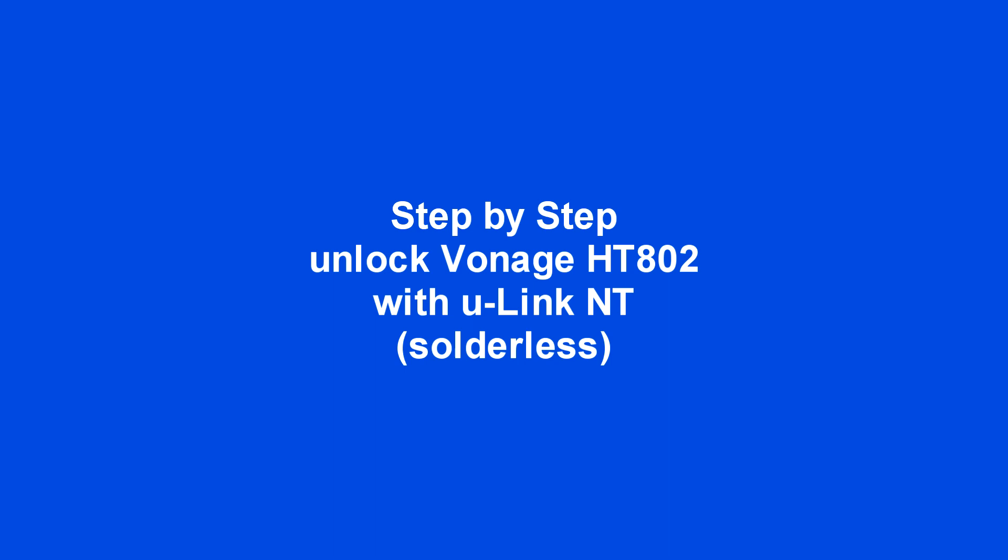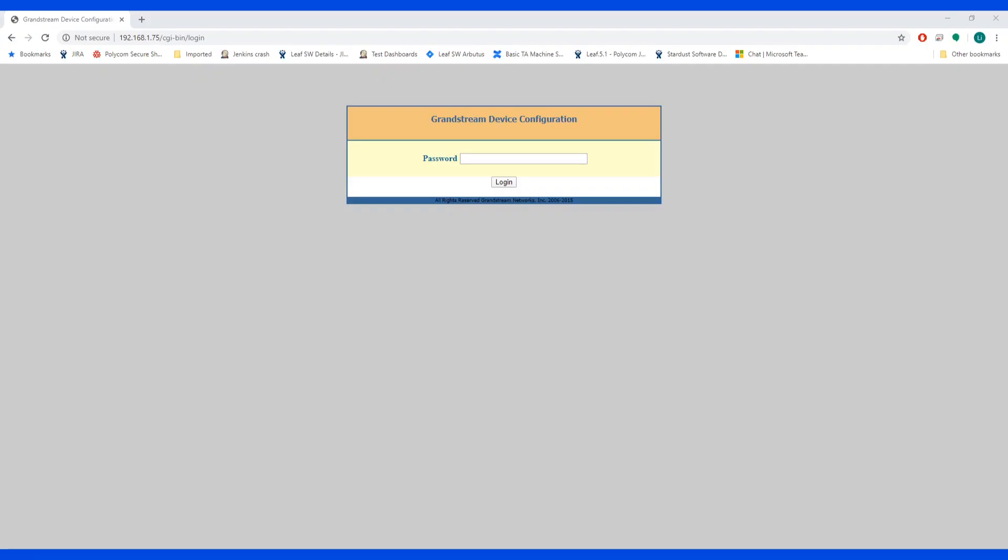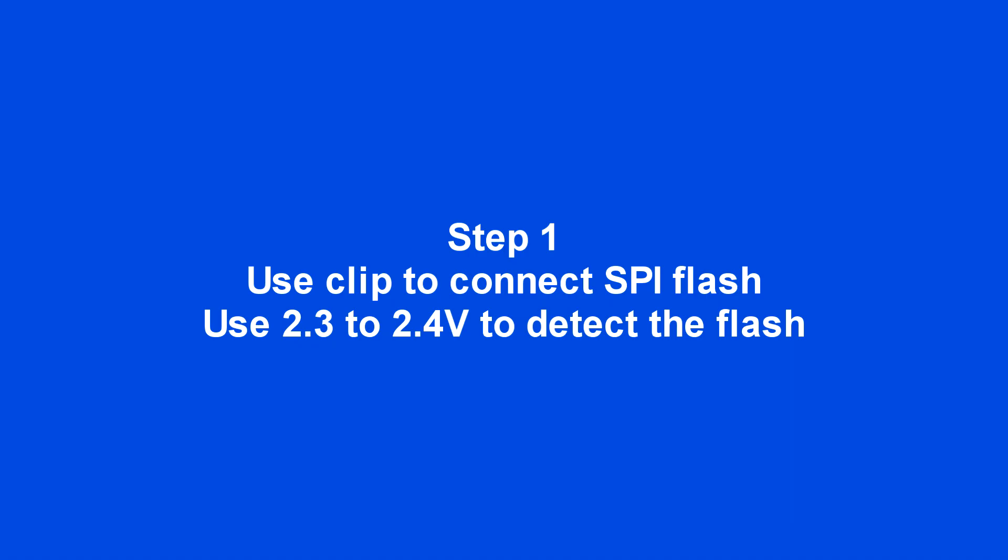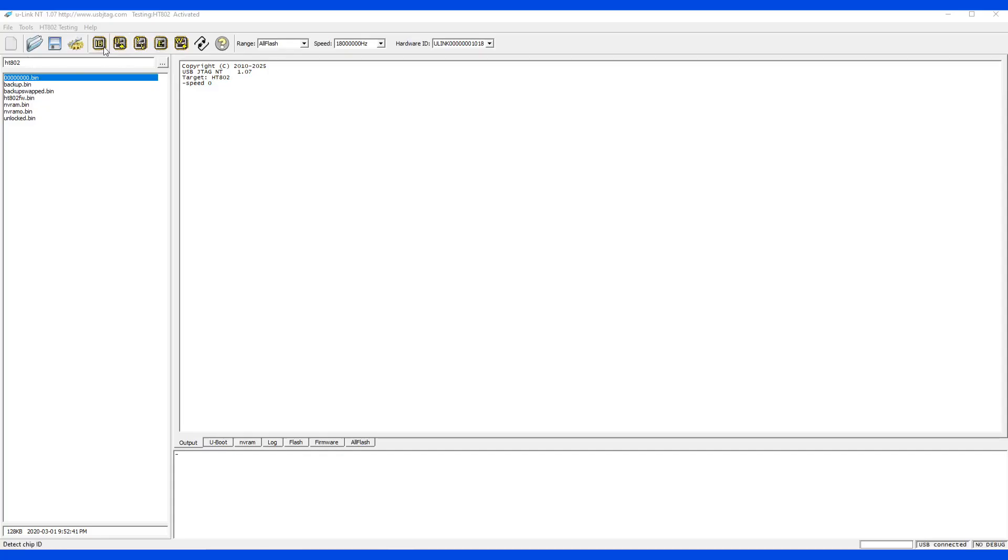This is a step-by-step guide to unlock a Vonage HT802 box when the device is locked and passwords don't work. Step one: use a clip to connect the SPI flash using 2.3 to 2.4 volts to detect the flash.